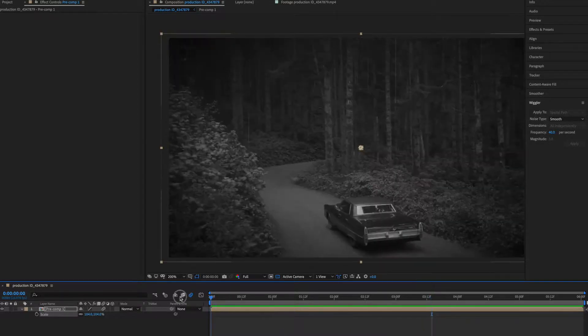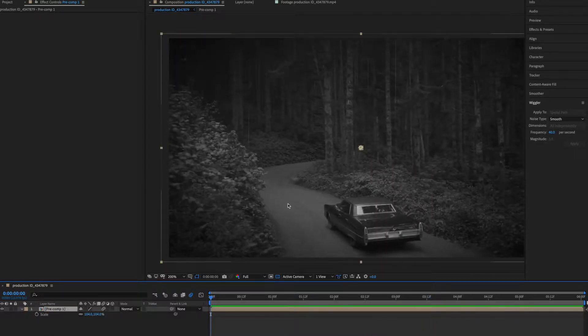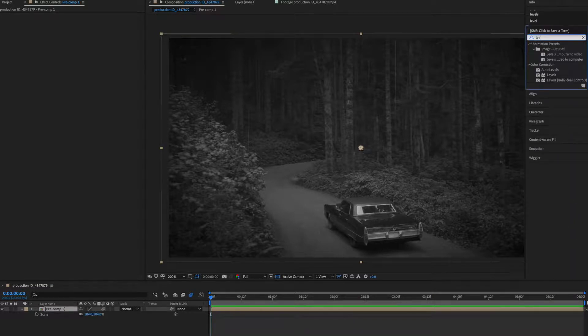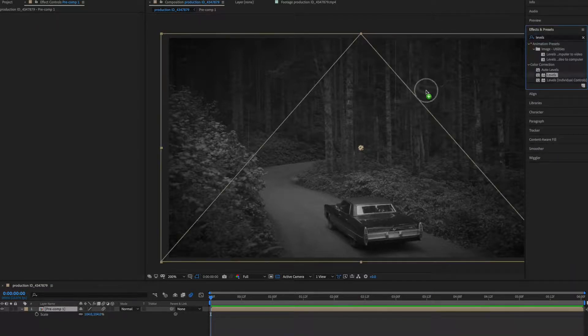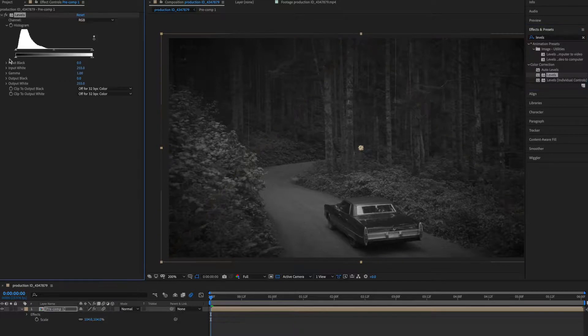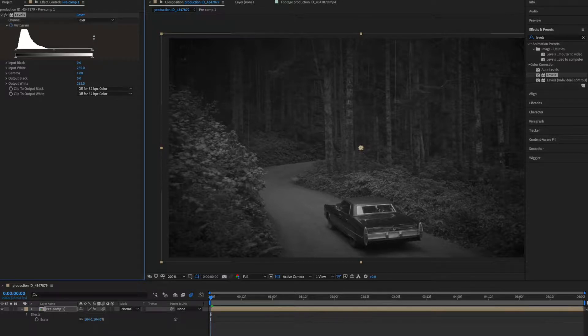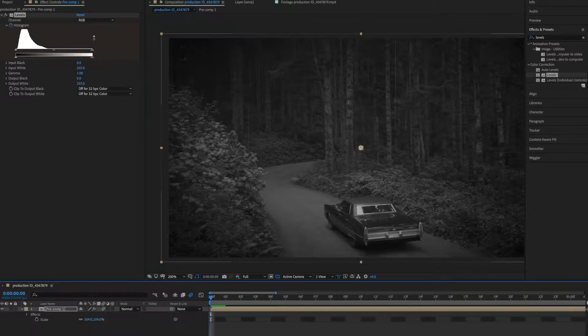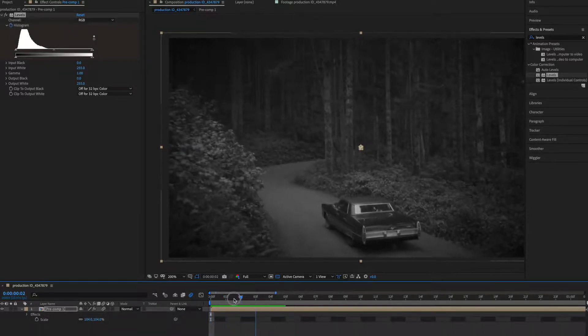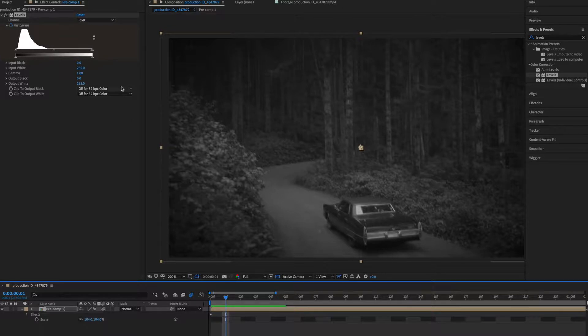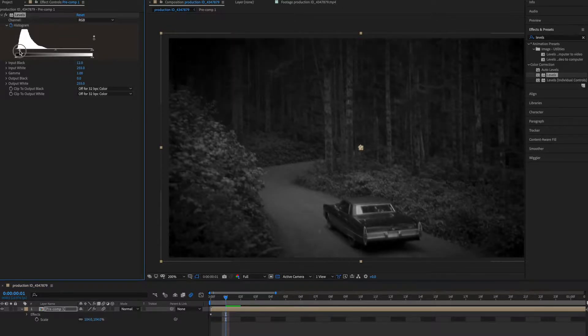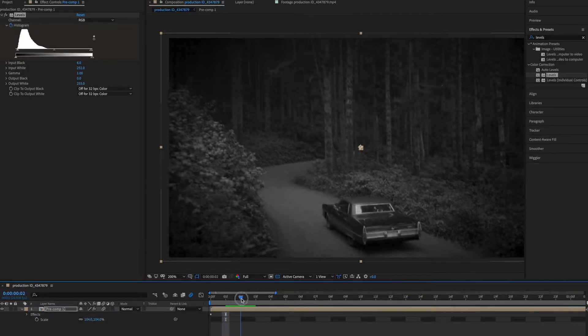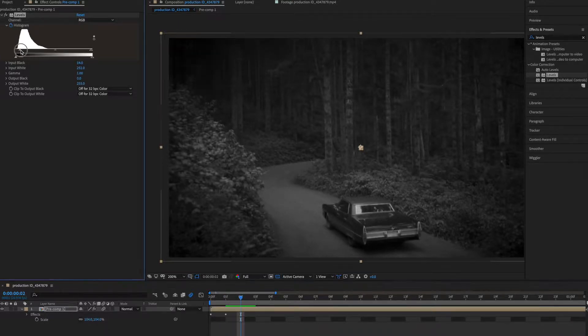Now let's add the light flicker. Go to effects and presets and type your levels. We'll do a manual keyframing here, so click on this stopwatch and zoom in here a bit so we can do frame by frame animation here. Make a keyframe, let's go to next frame.